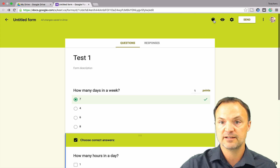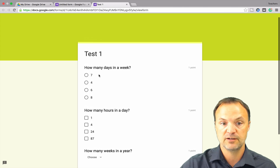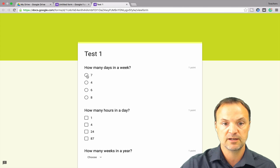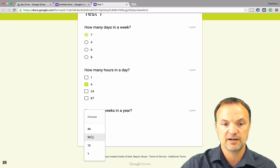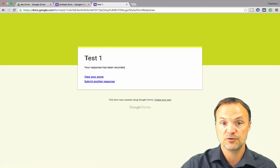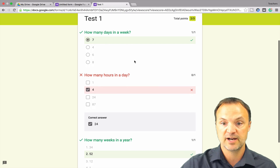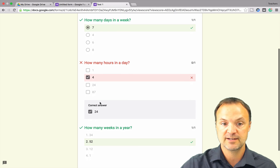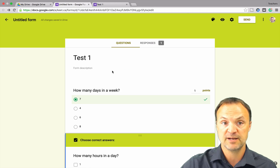I'm going to hit Preview. So I get my test here and I'll quickly fill it out — I'll get some wrong. How many days in a week? I'll go seven. How many hours in a day? I'll pick four. How many weeks in a year? I'll pick 52. I'm going to submit this now. Right away, since we had those checkboxes on, you can see that you can view your score or submit another response. If I hit View My Score, you can see the ones I got right, and since I had 'show correct answer' enabled, it showed me the correct answer even for the one I got wrong.